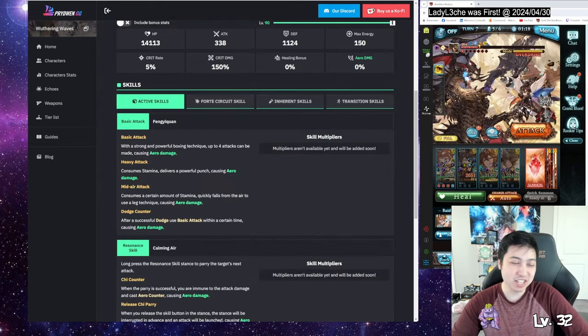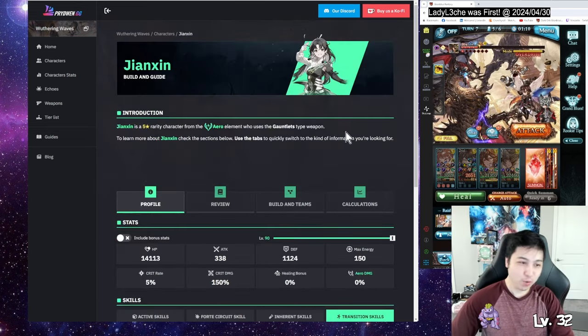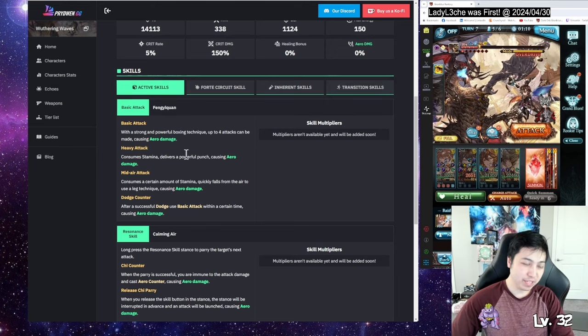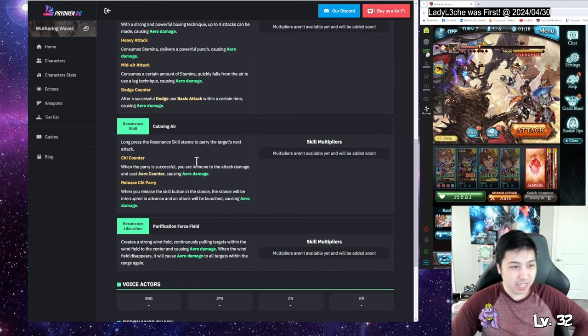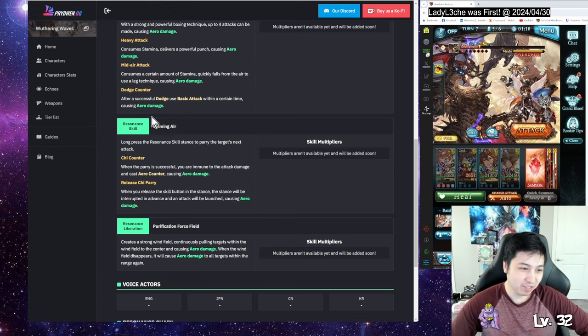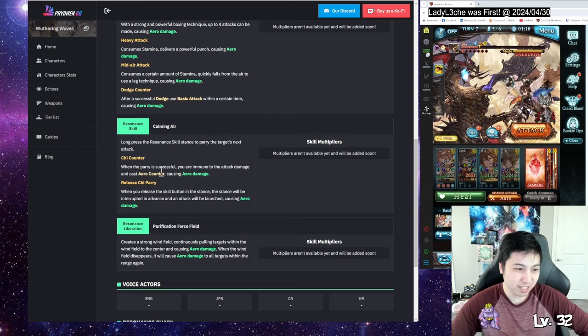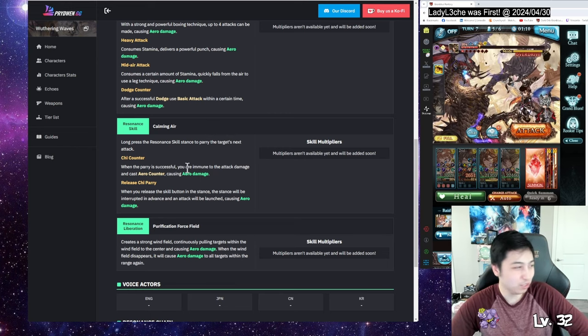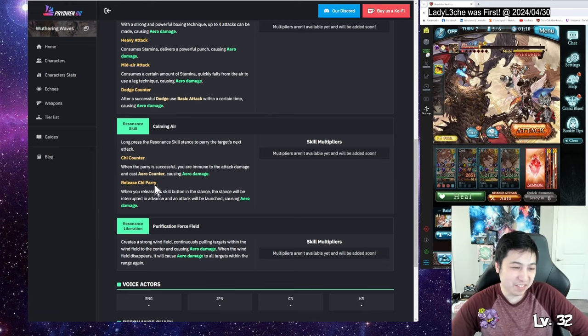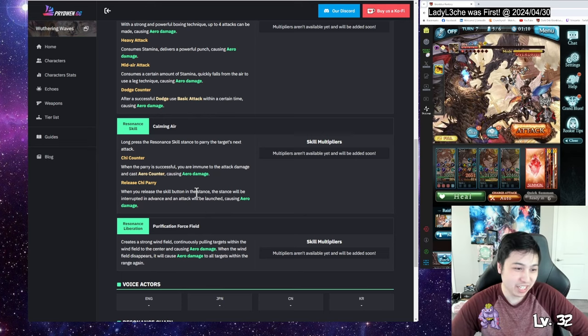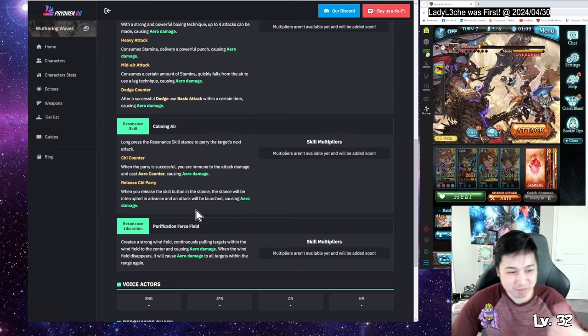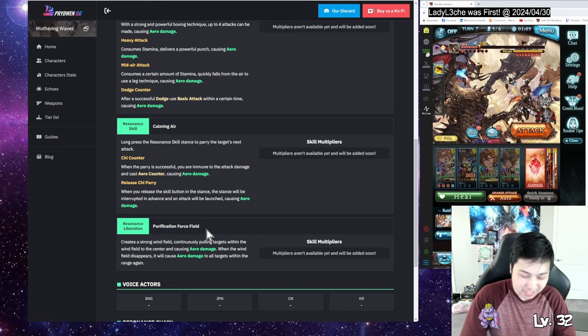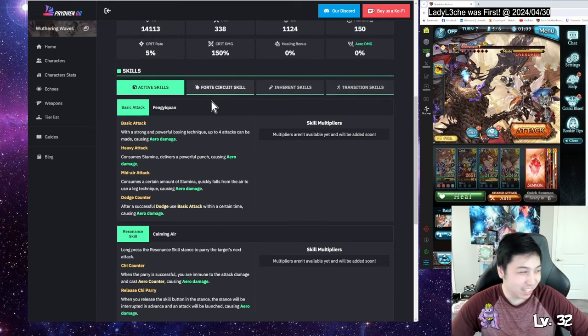Let's go over Jian Ching's skills. She has basic combo, heavy attack, air attack, dodge counter. If you dodge and press the basic attack, you do a regular counter. If you long press it and the parry is successful, you become immune and block, so you kind of have two dodge counters in a way. If you don't actually hit anyone, you can press and release it and it will just do an attack. Her ultimate sucks everyone into CC and in the end just hits everyone again. It's like Venti in a way.